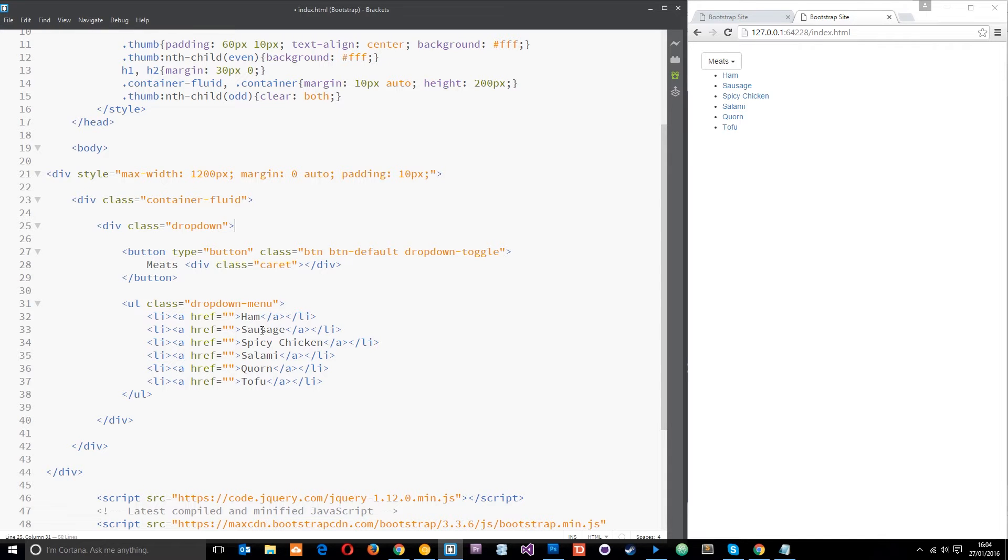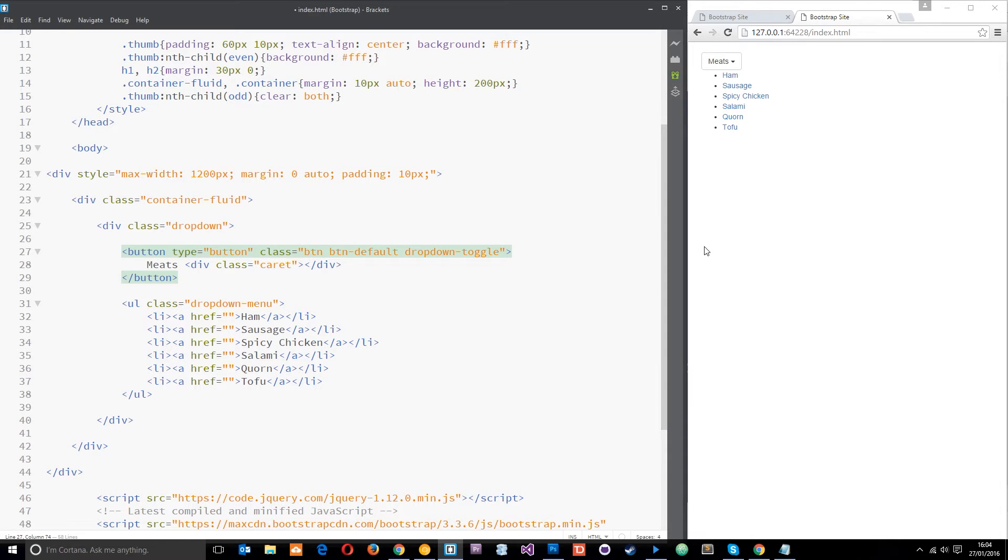Now there's one more little thing we need to do, and that is add a data attribute into this button. So data attributes just look like that: data, then a hyphen, then whatever kind of data you want to add to this element.